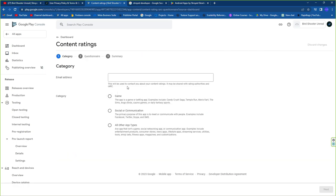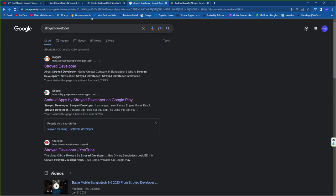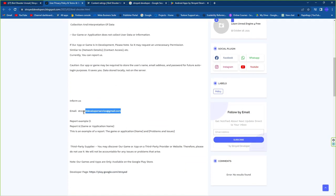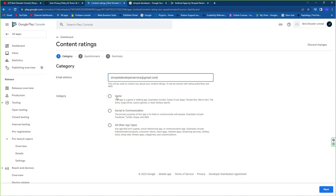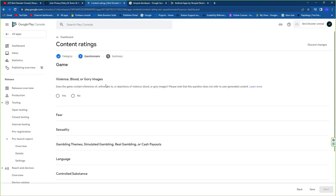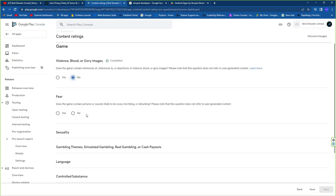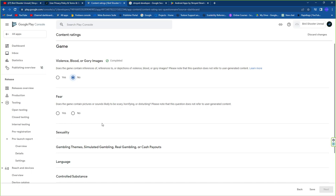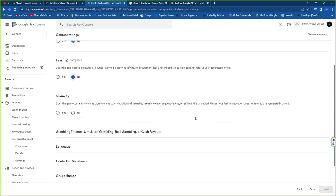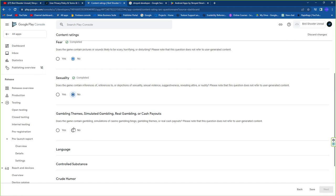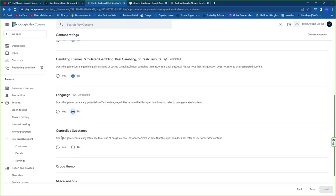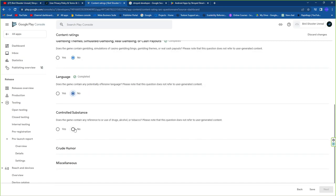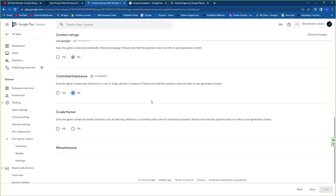For Content Rating, add your email address so Google can contact you regarding violations. Set the violation settings to No, then answer all questions — for example, about gambling apps. Make sure you read each question carefully and answer correctly, otherwise you'll face serious problems.